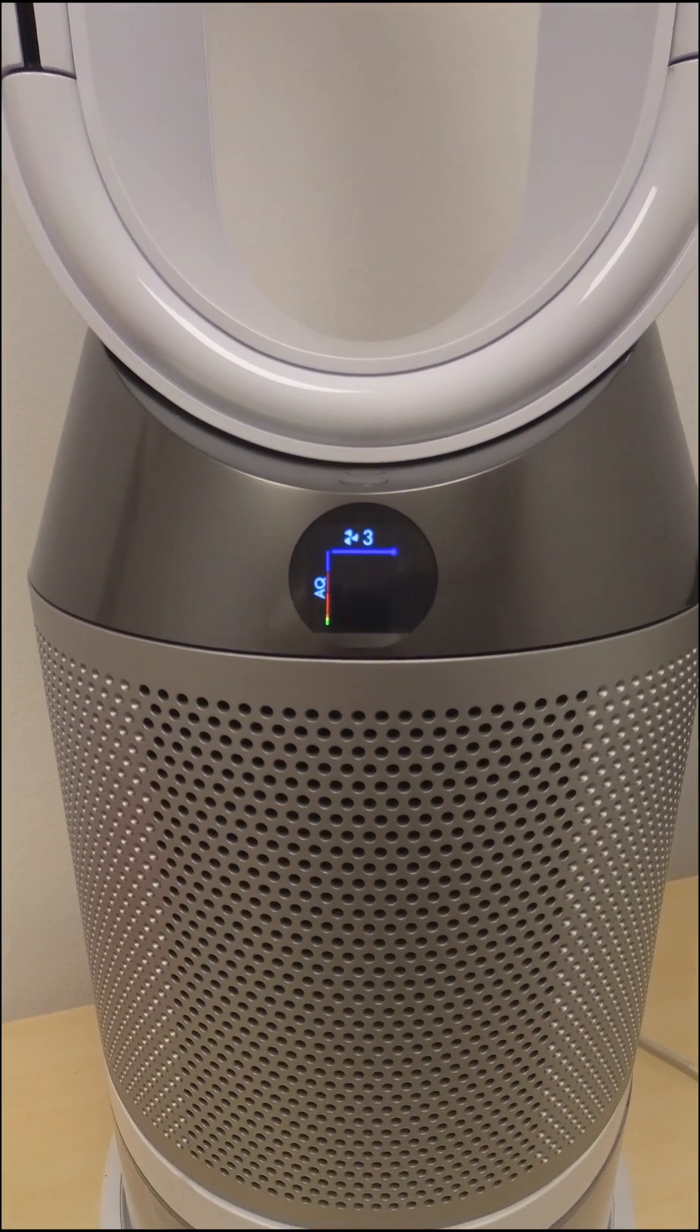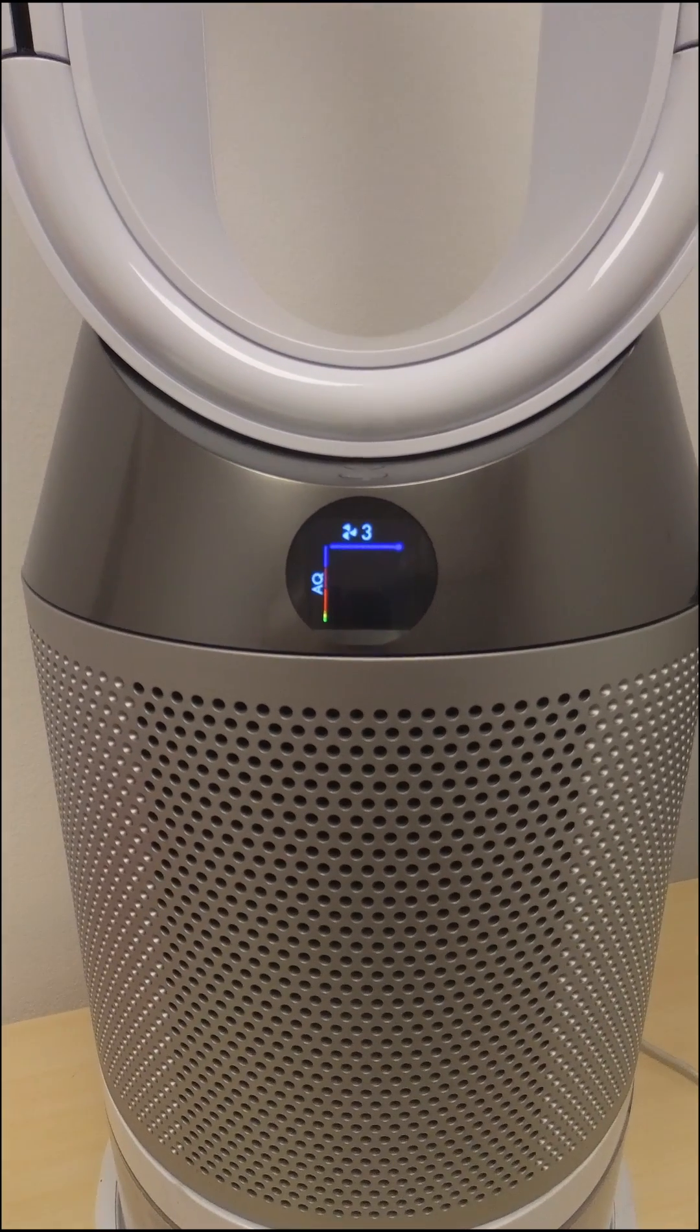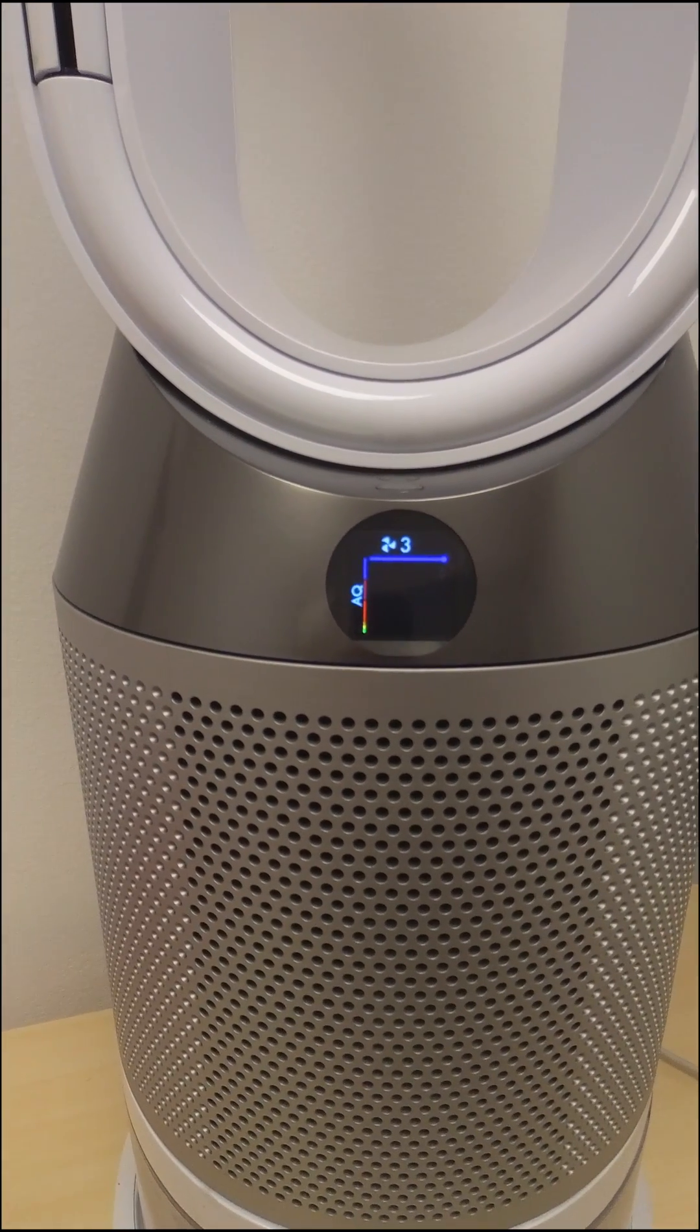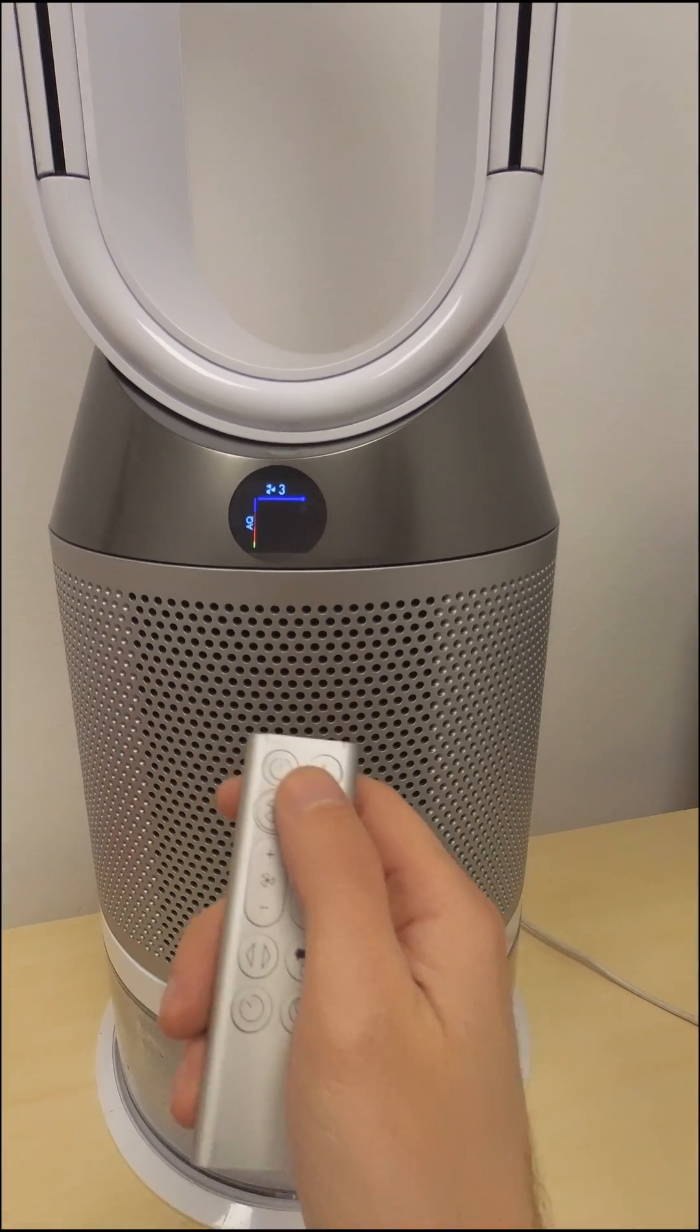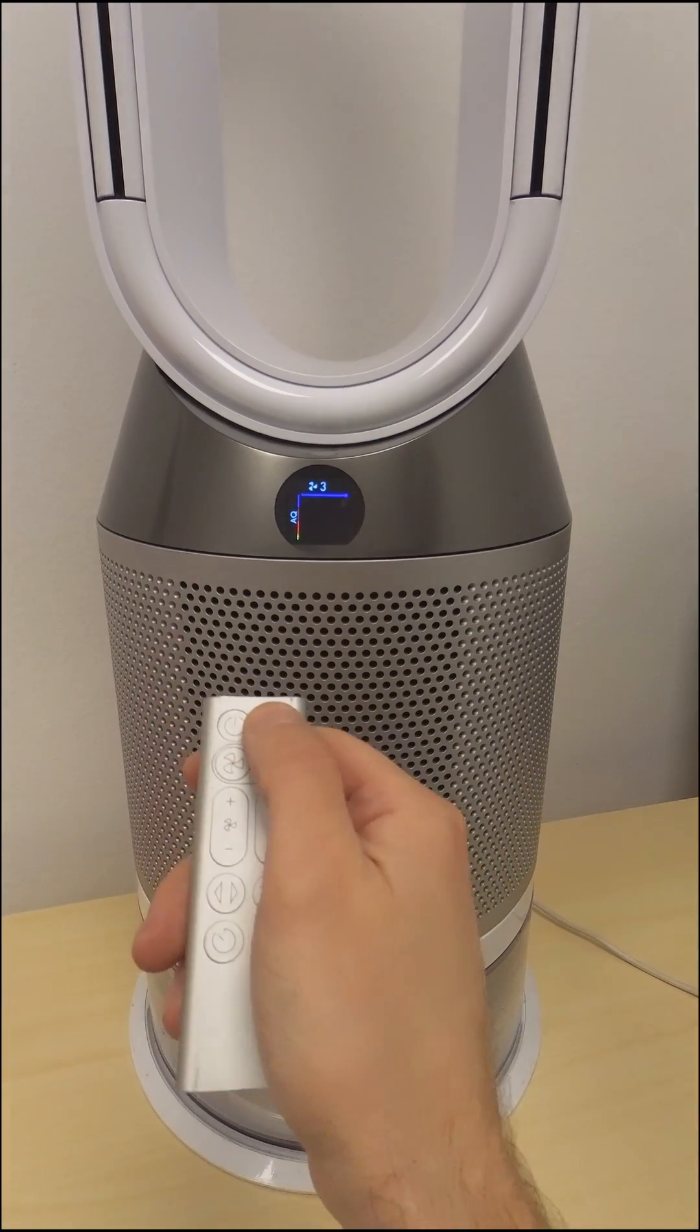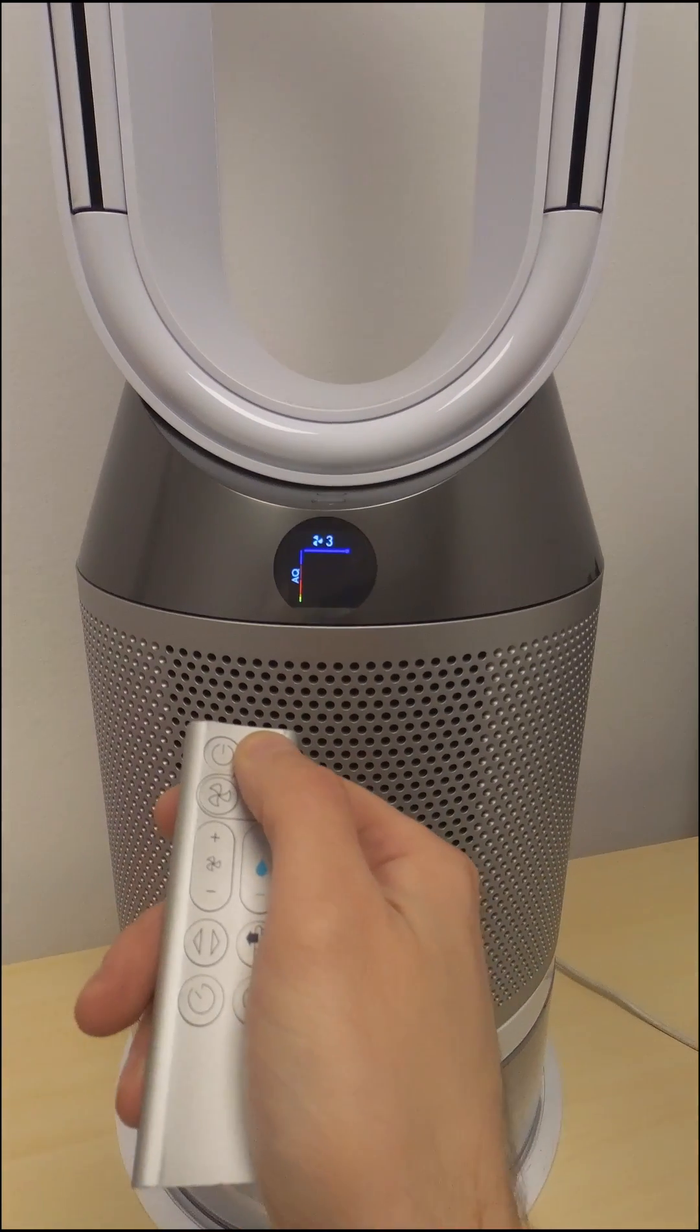It measures microscopic particles smaller than 2.5 microns, including smoke, bacteria and allergens.